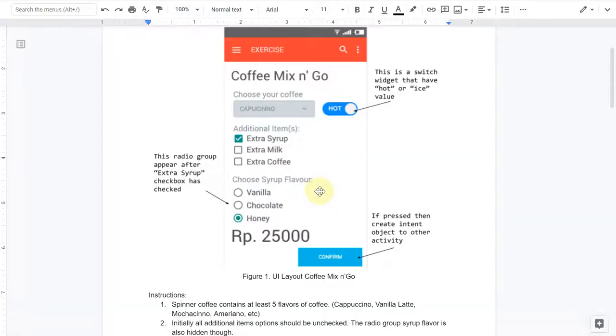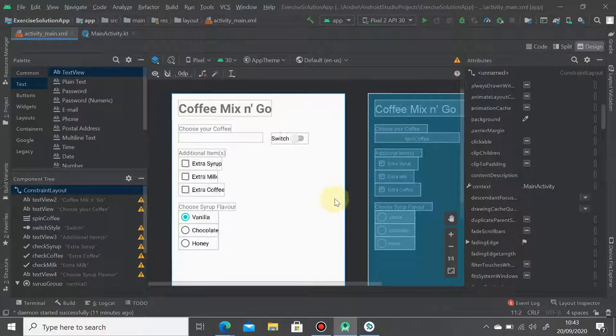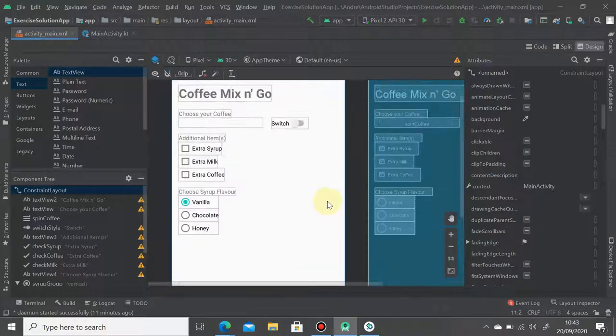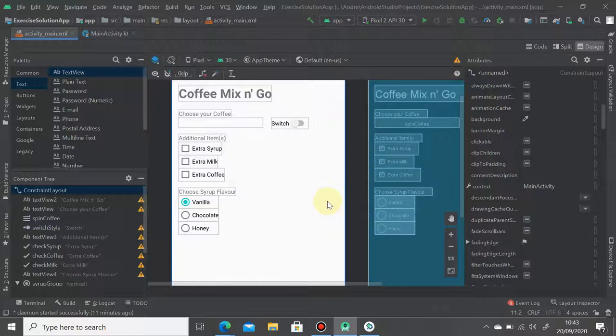I think that's all for our layout here. In the next video, I will explain to you the Kotlin side.